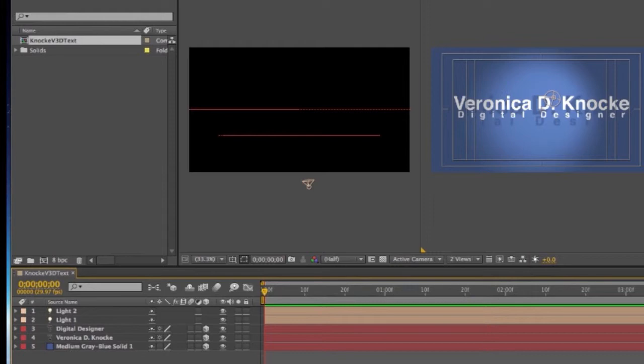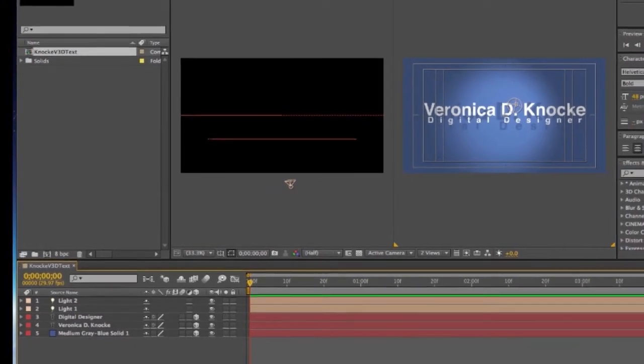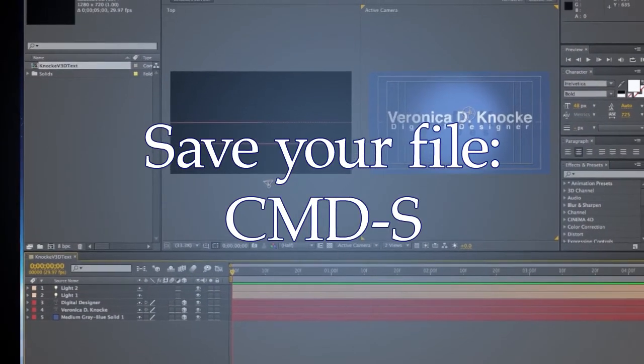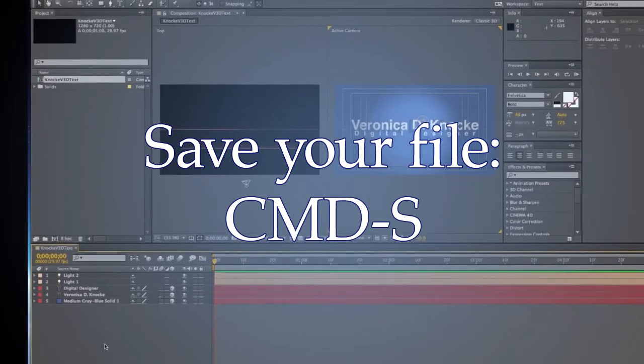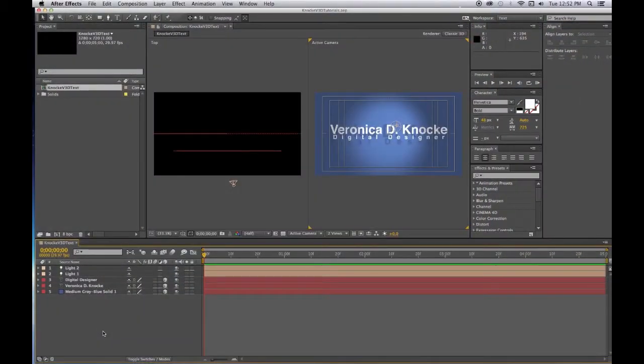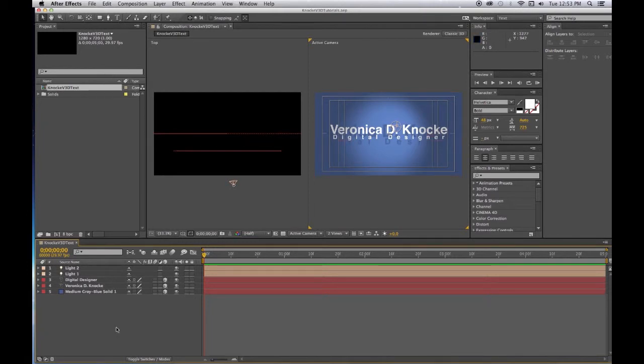So that is how you set up your space. Now we can put in some motion to make it more interesting, so first Command S, make sure that you save your project. And now we can move the text so that it will fly in. So we've got our two different views so we can see where things are.